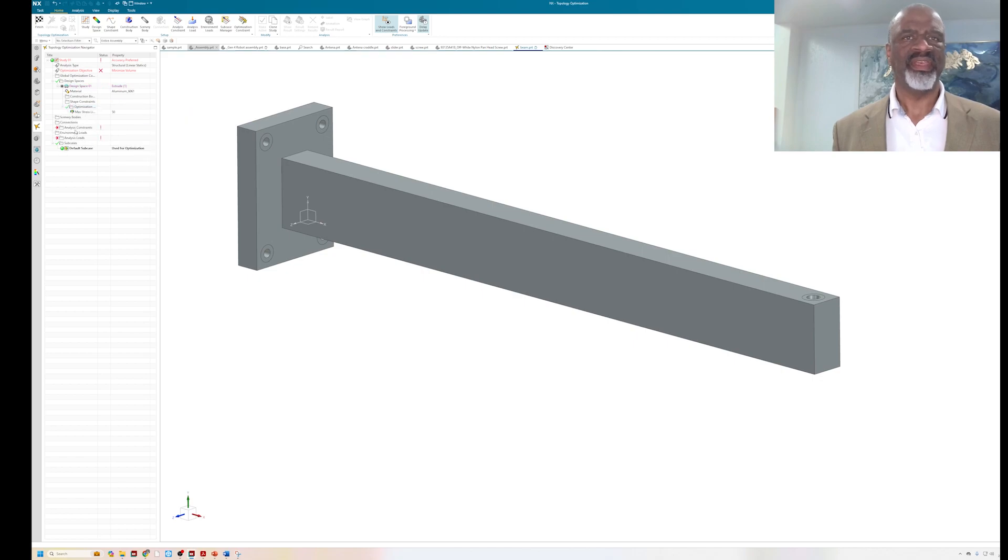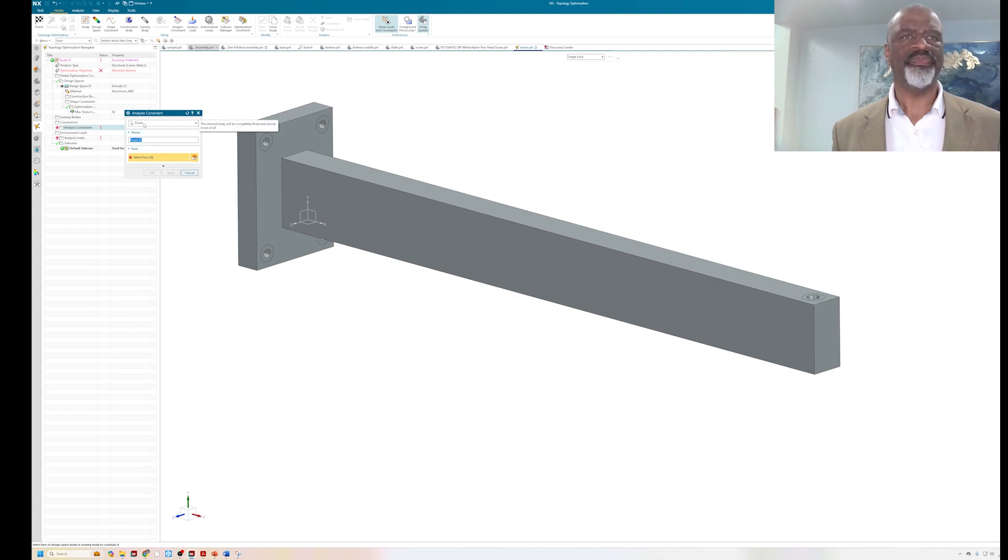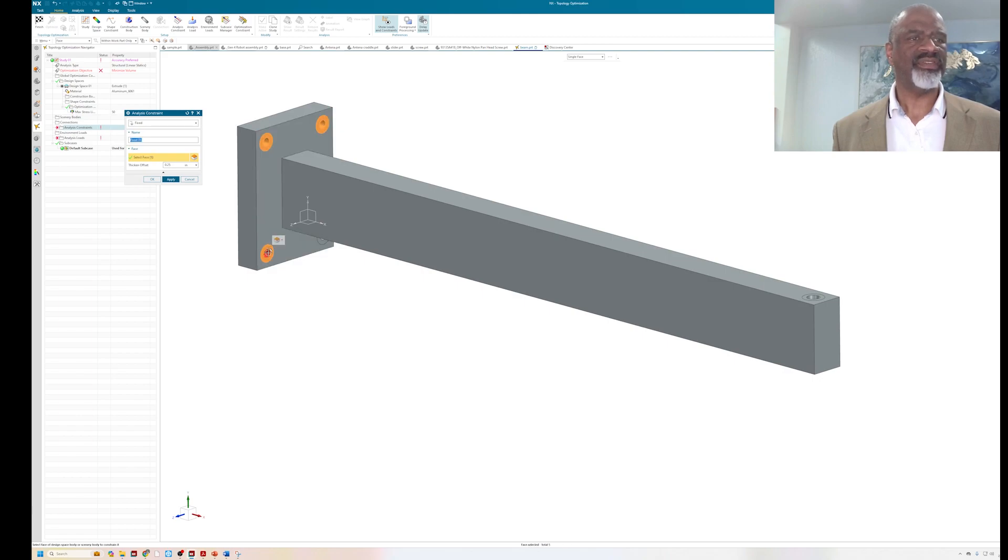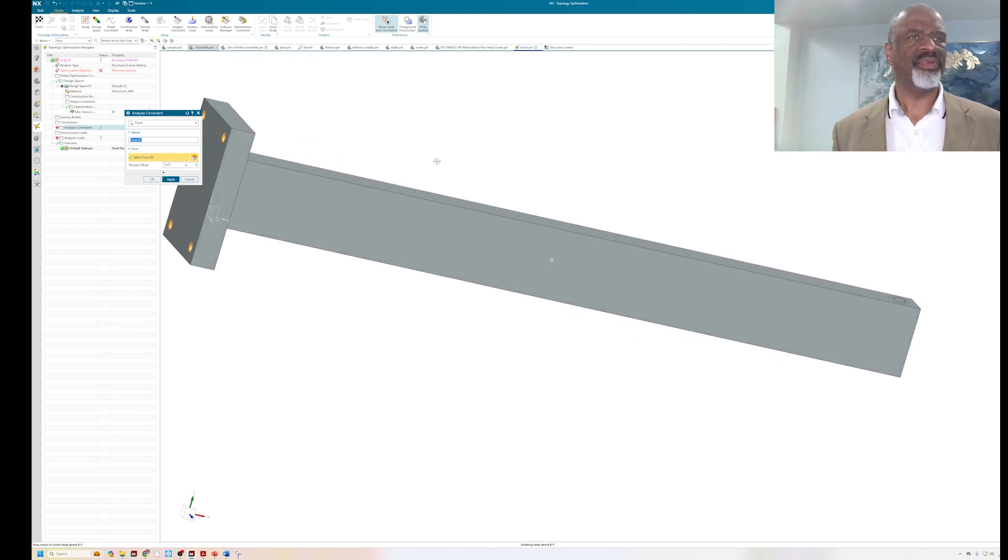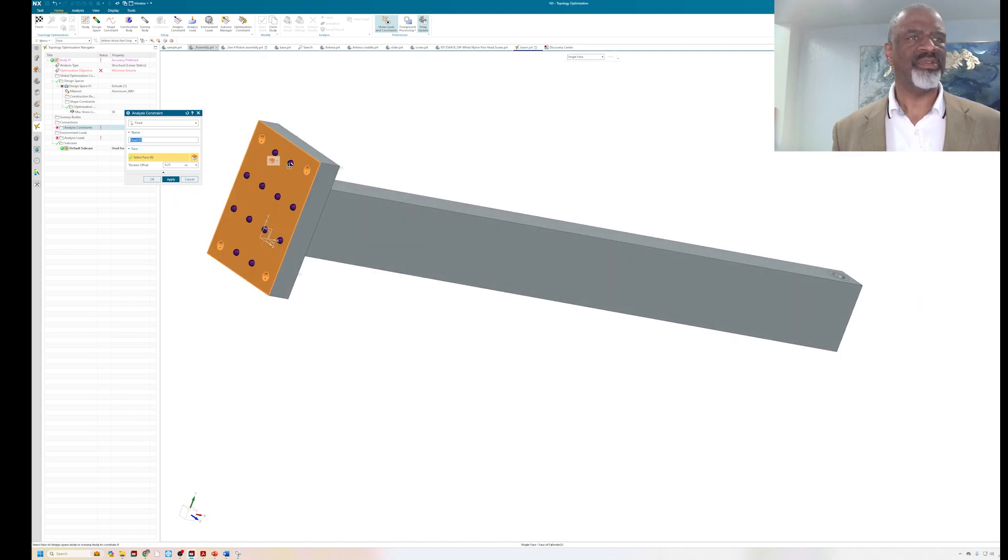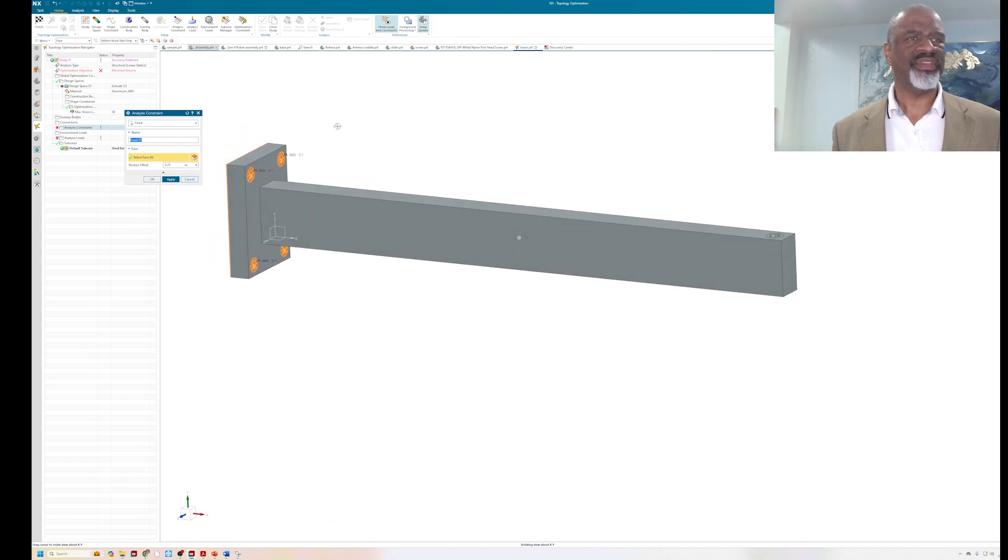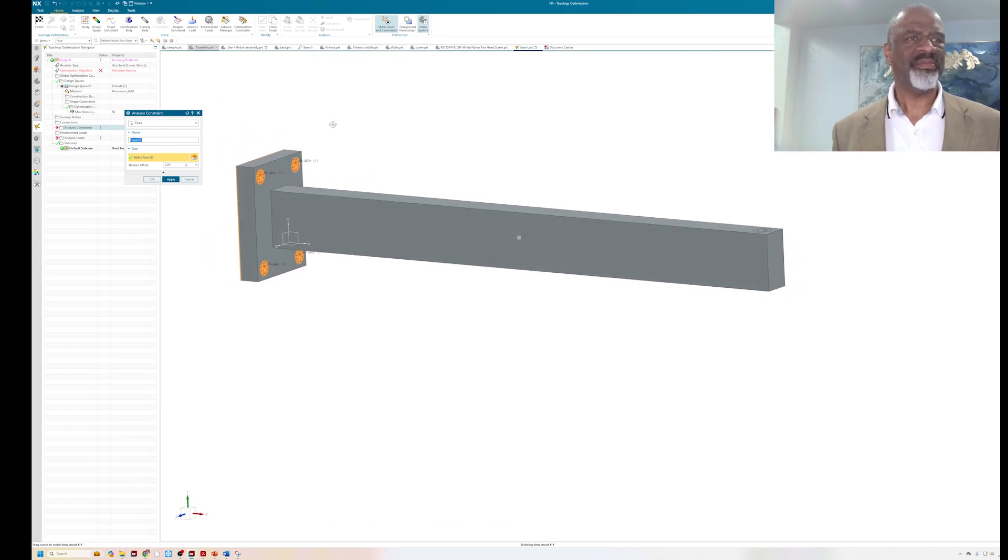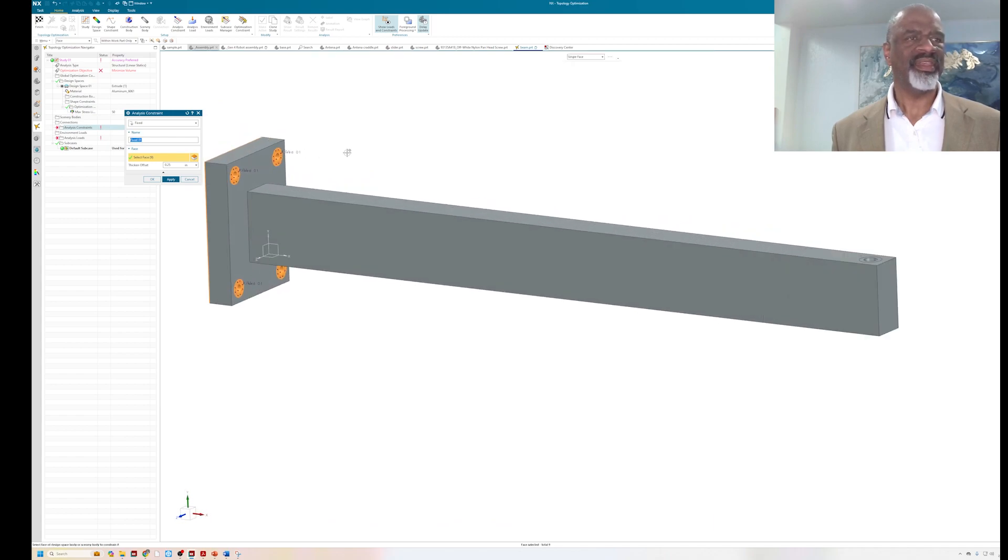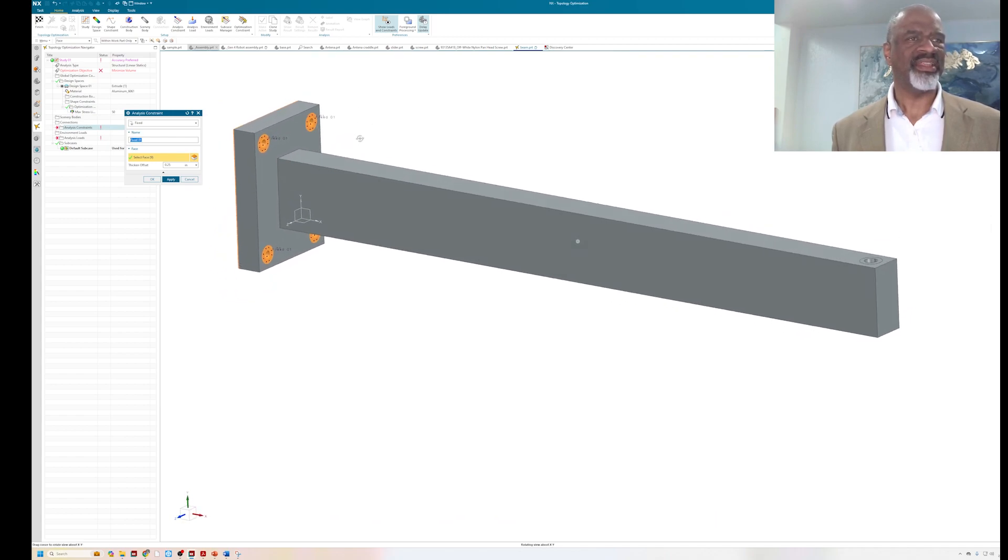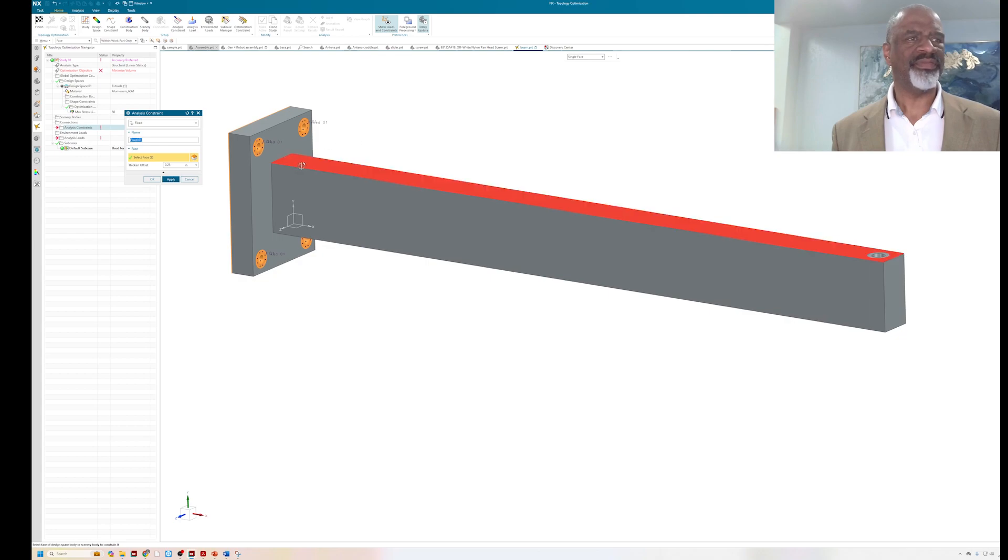Now the analysis constraints. What I'm going to do is I'm going to put fixed constraints on all of these surfaces, as if the bolts were going through this piece of geometry and bolting it to a wall. So this is a cantilever beam, and it's a big aluminum cantilever beam, roughly two inches by four inches and 36 inches long.